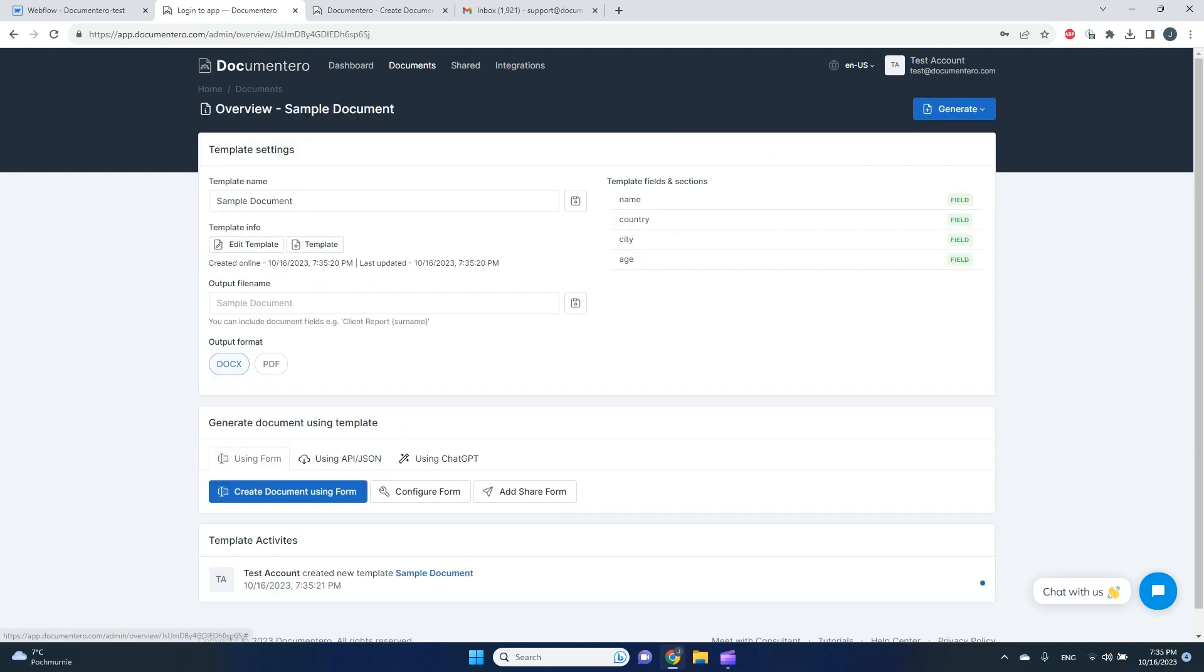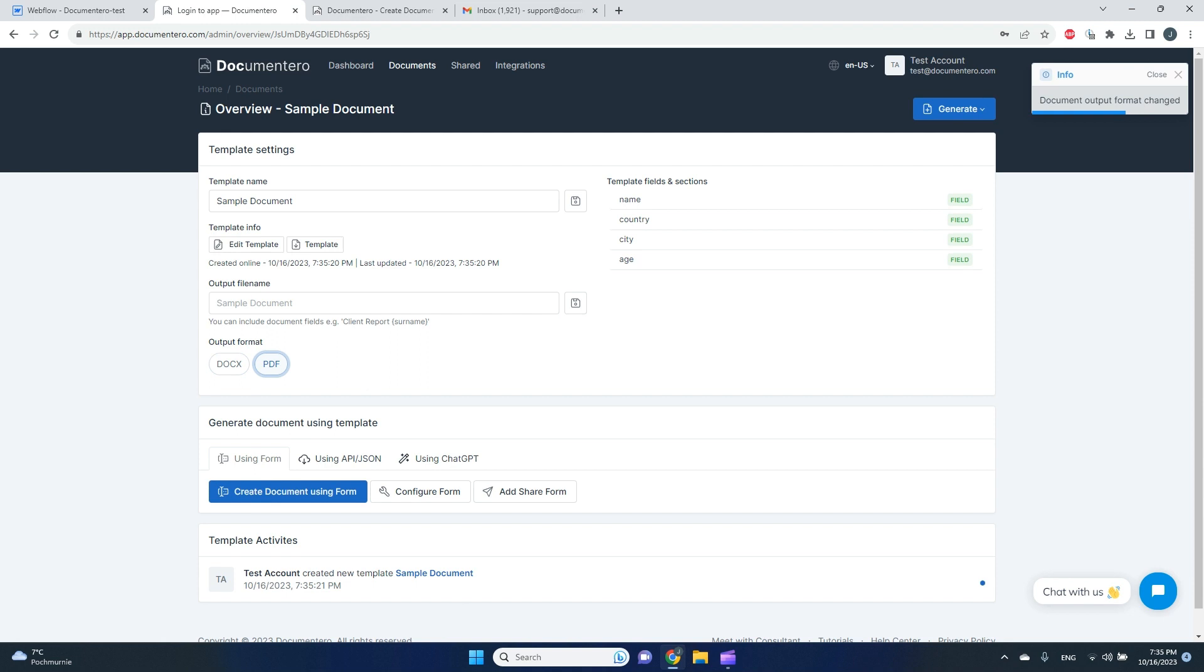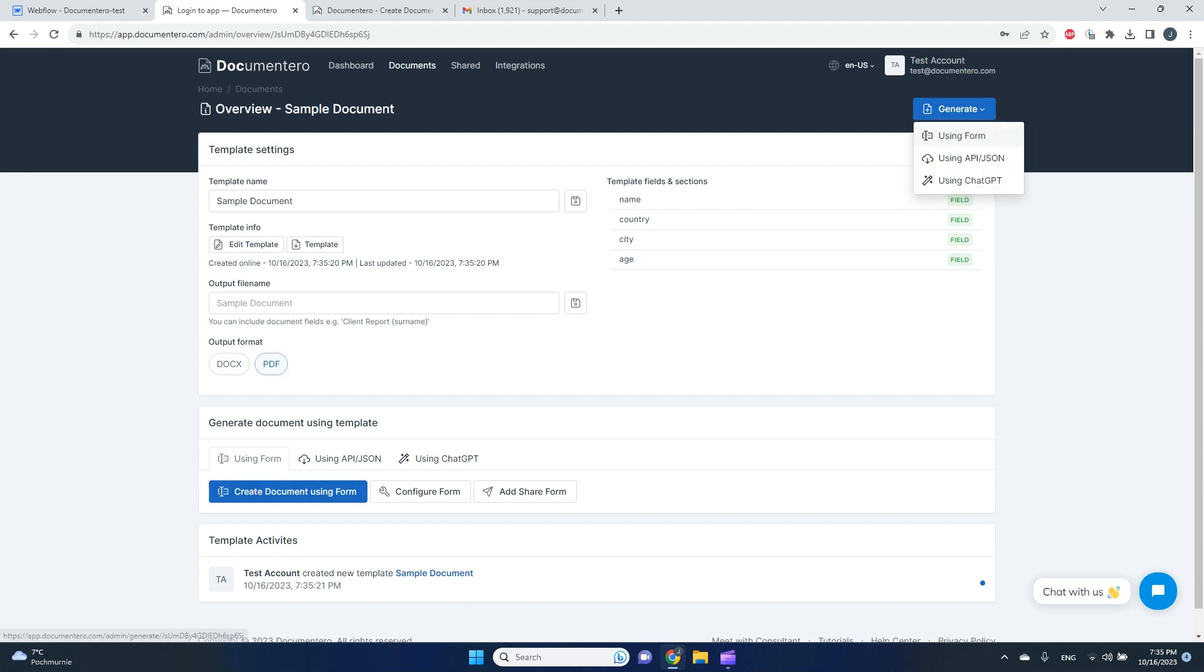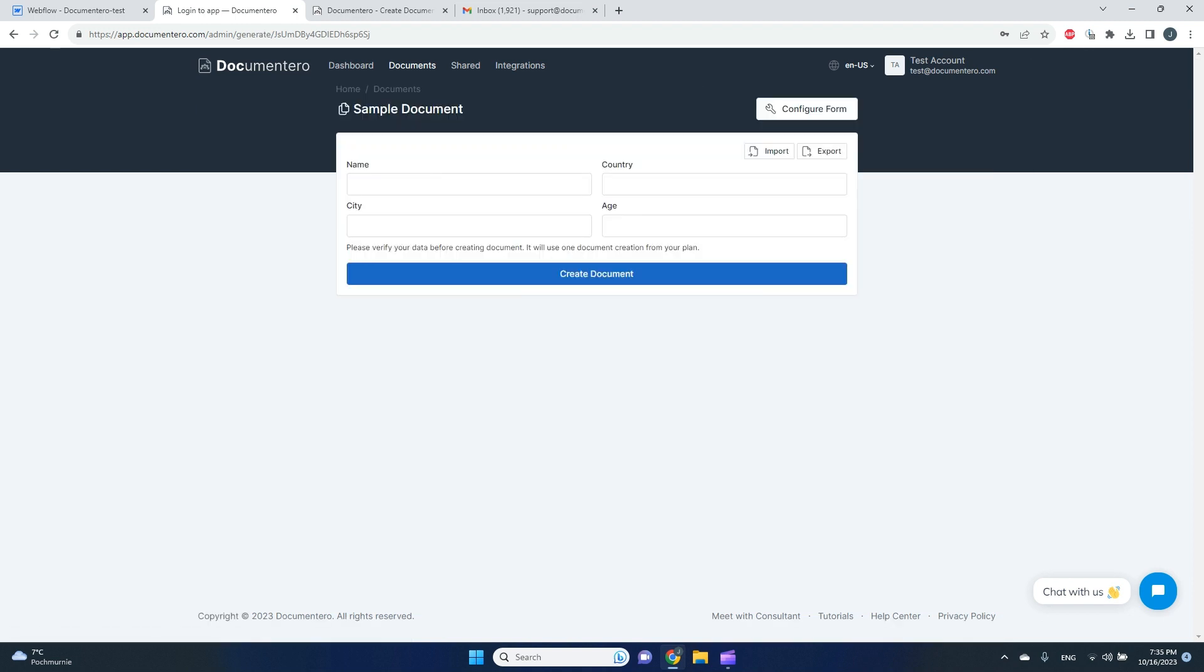After a few seconds, the document template should be created. I can go to the template overview and I can see all the detected fields. I can change the output format. I will pick PDF format here.